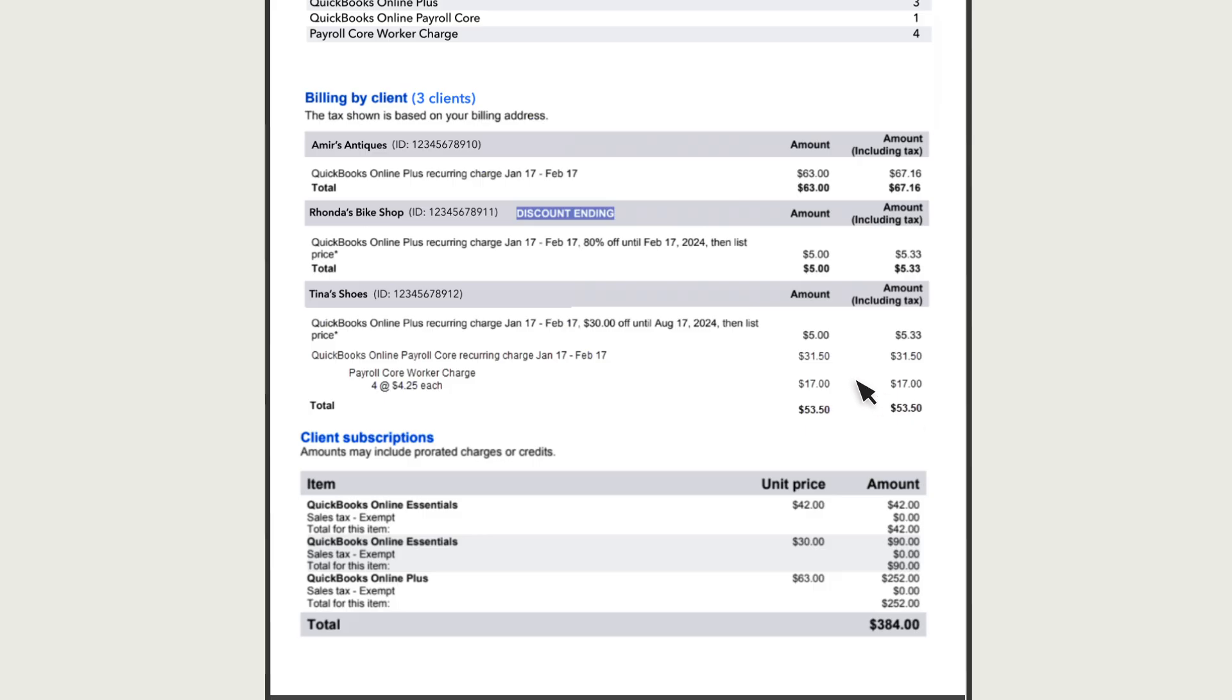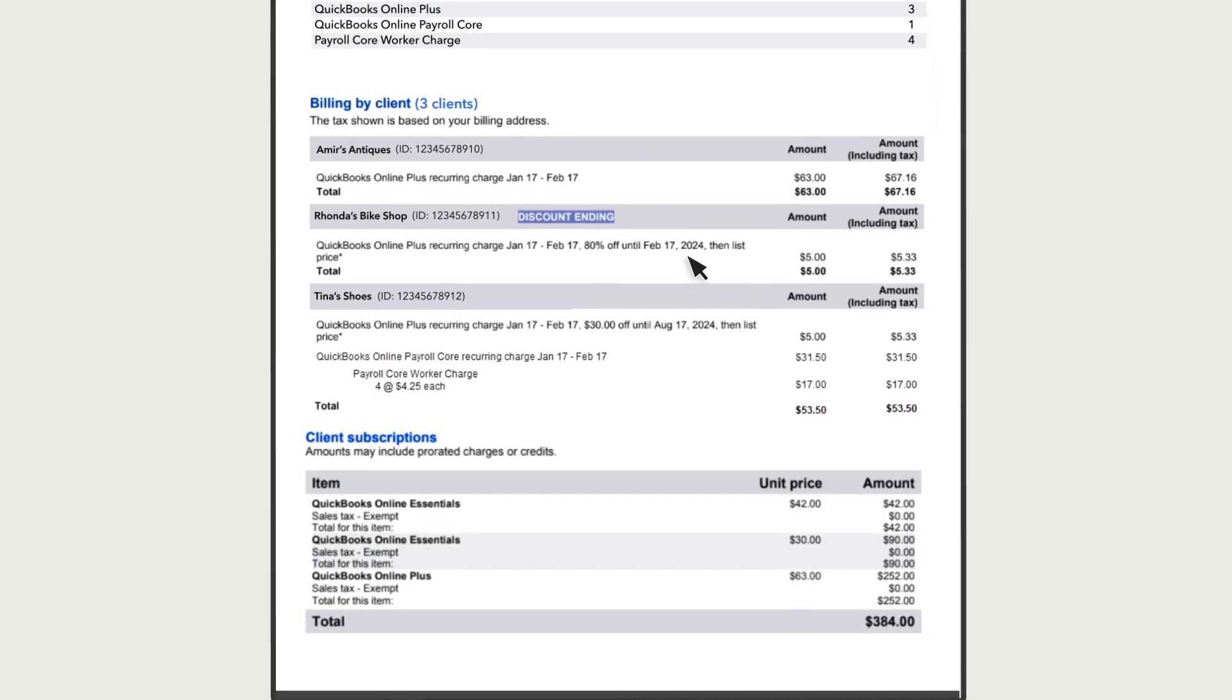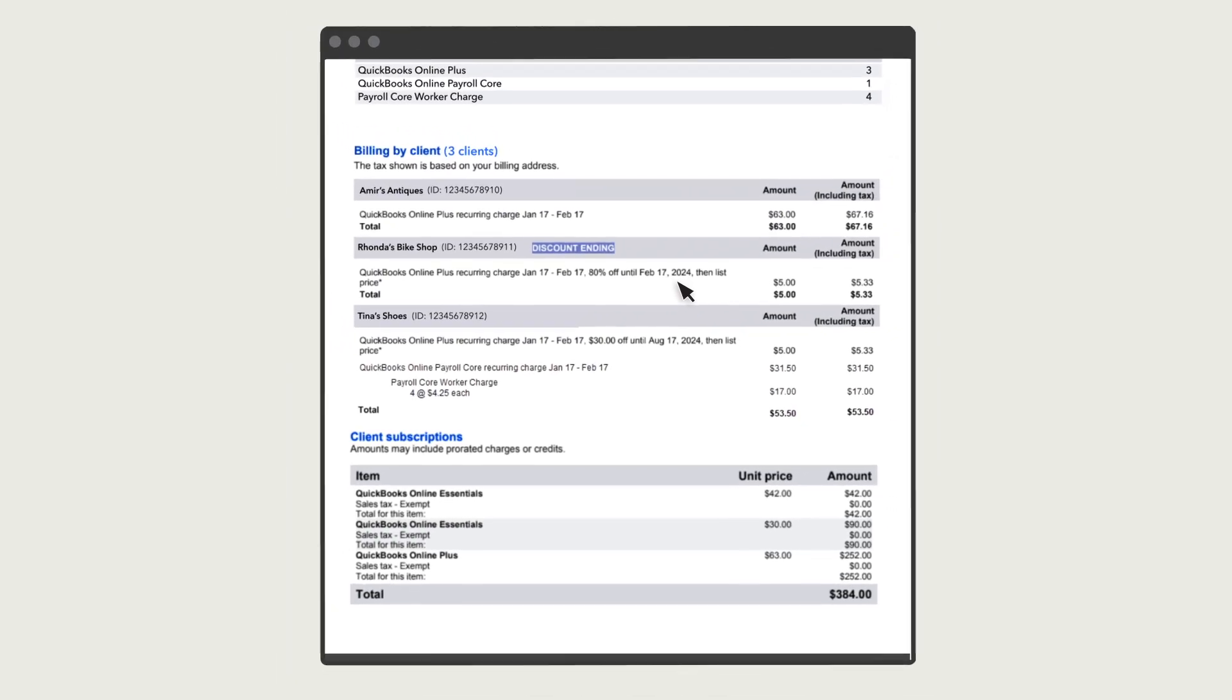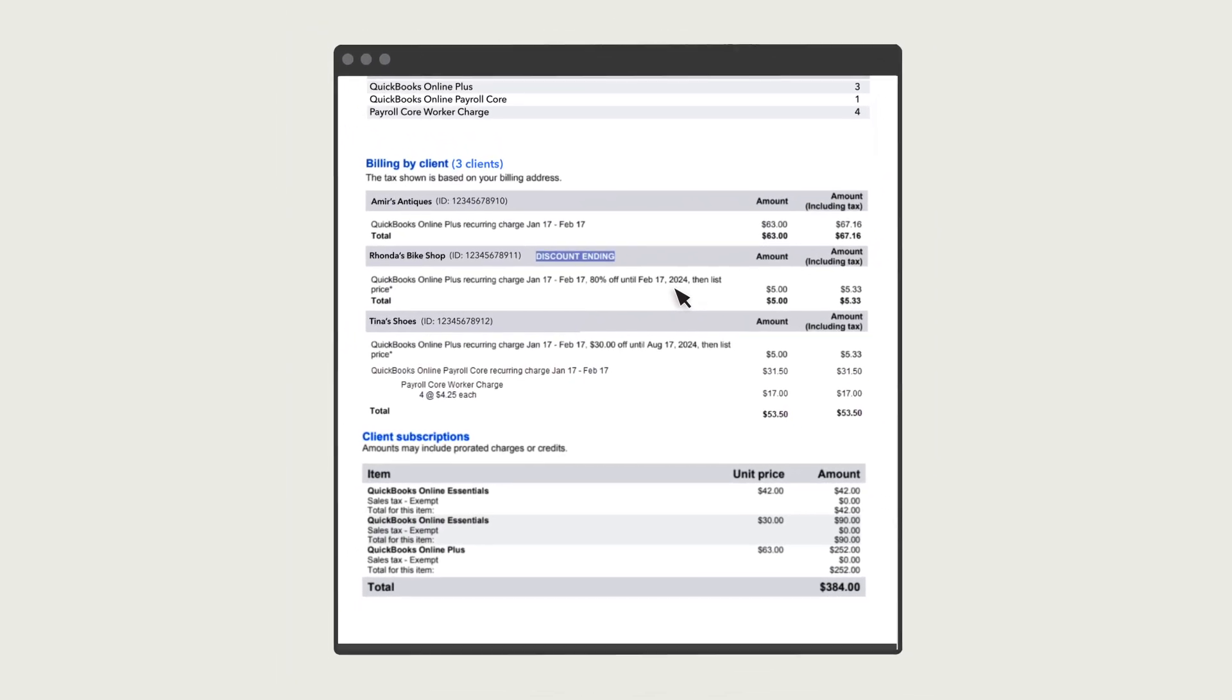If you receive a discount for a subscription, you'll see the amount of the discount and when it expires. If a client is new, QuickBooks notes it next to the client's name.